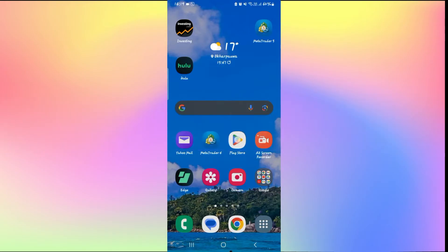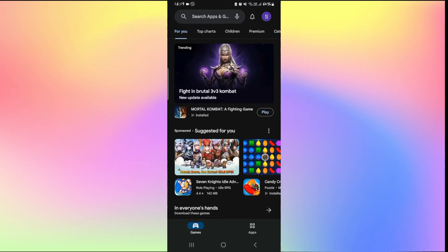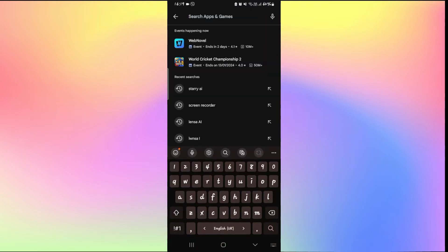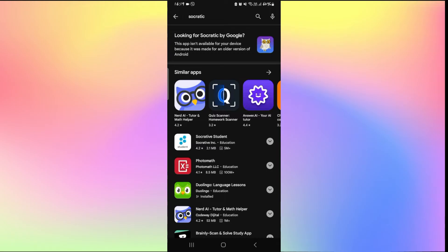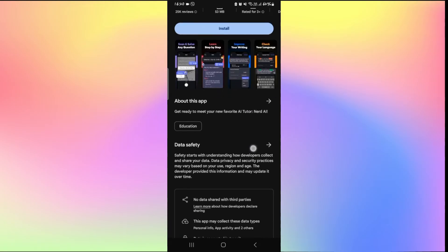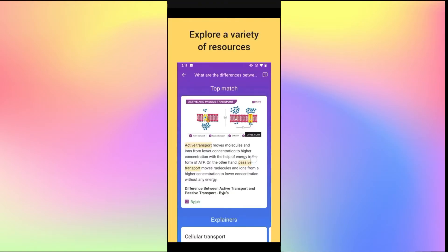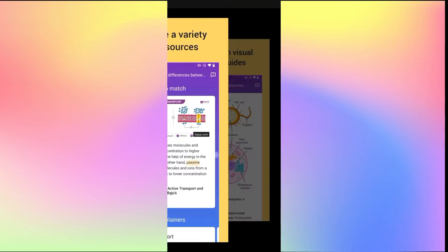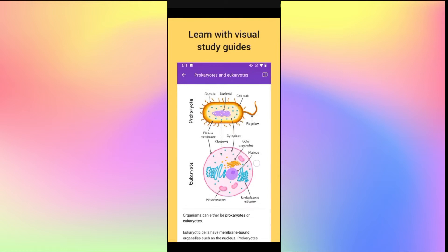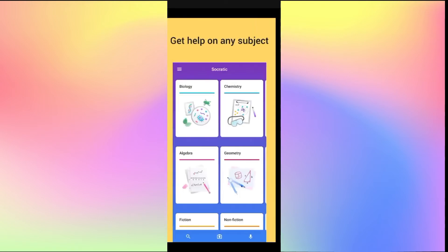First of all, open up the iOS App Store or the Google Play Store depending on your device, and once it is opened up, tap on the search box and then simply type in and search for Socratic. Once you find the Socratic application, go ahead and tap on it and you will see the install button. Just wait for a while until the installation is completed.